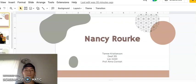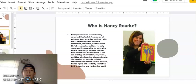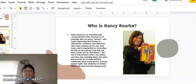Who is Nancy Rourke? Nancy Rourke is an internationally renowned deaf artist focusing on oil painting. She's an active artivist with works expressing deaf themes of affirmation, resistance, and liberation. She's been creating art for over 60 years and is responsible for innovating De'VIA art through her style that has been coined now as Rourkeism, the use of only primary colors - red, yellow, and blue, also including black and white. She uses her art to make political statements about social justice, artivism, human rights, and solidarity on matters both in the deaf and hearing world.